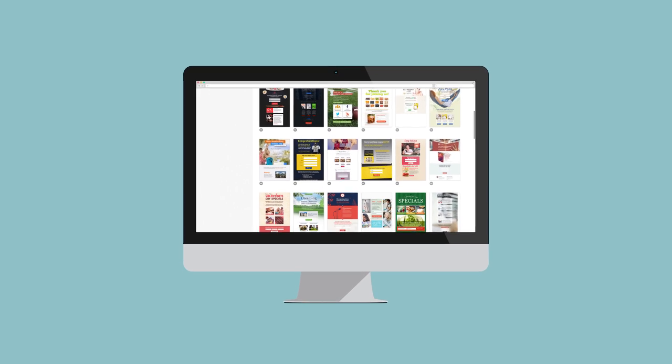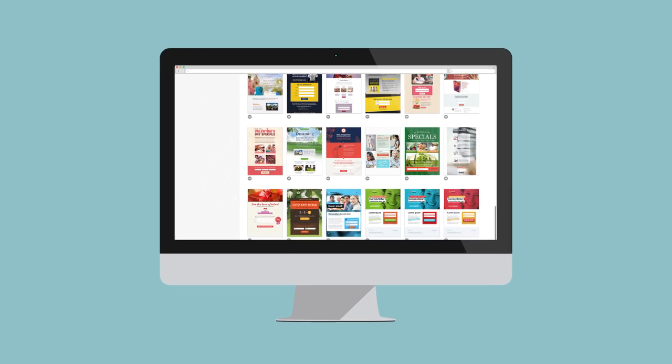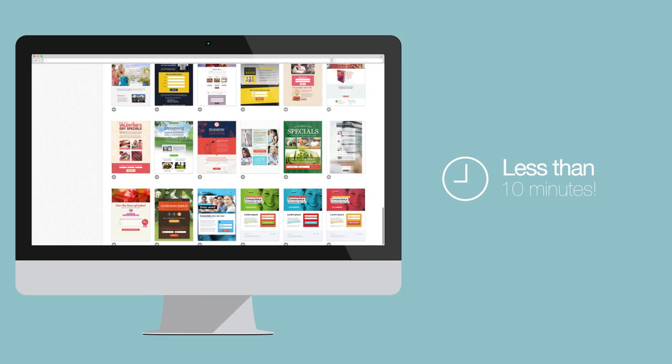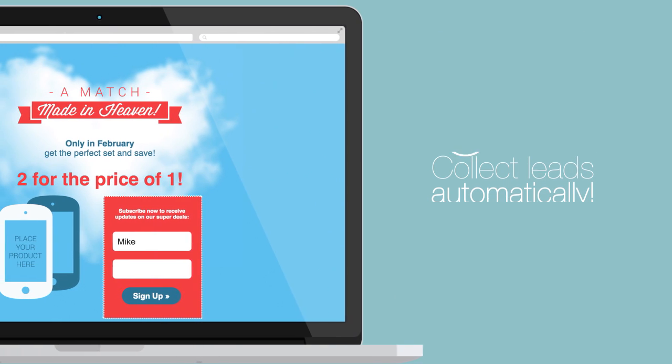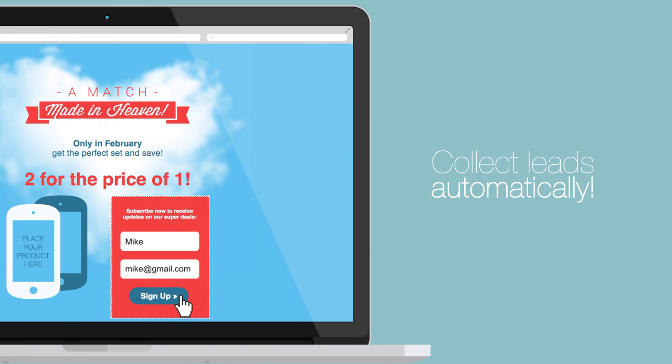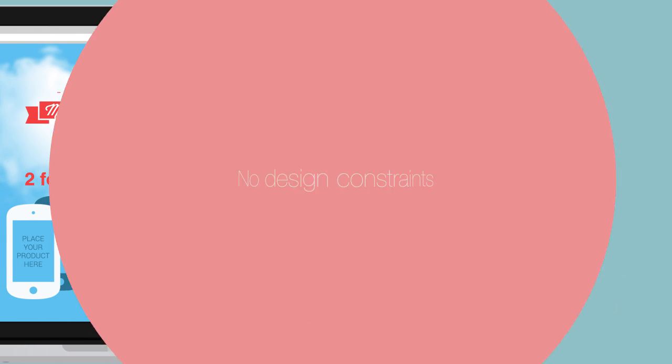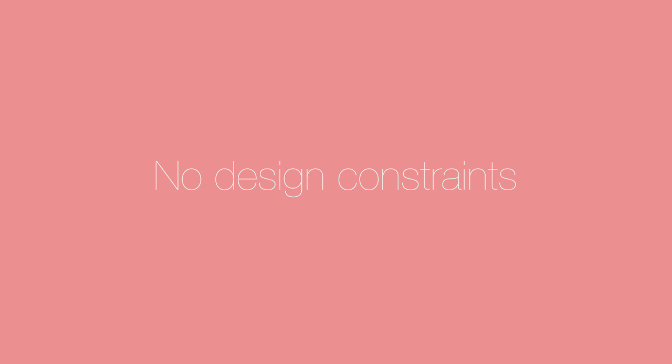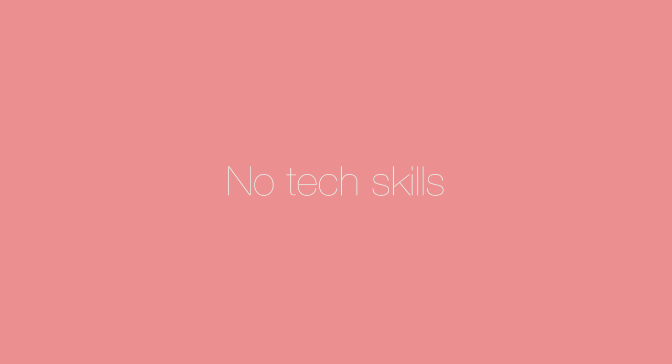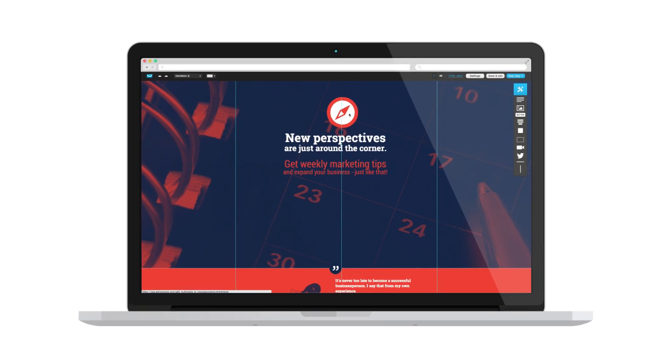Imagine how easy your job would be if you could build and publish stunning landing pages in less than 10 minutes, collecting leads automatically, with no design constraints, no tech skills, no HTML. Yeah, now you can!